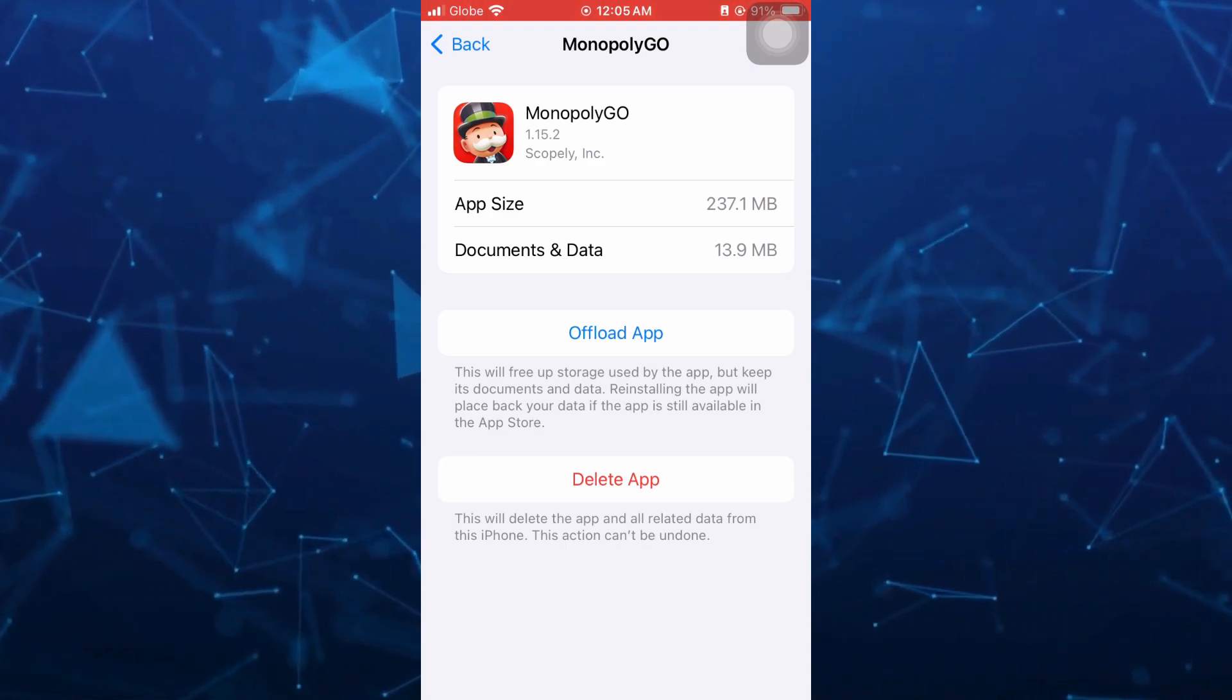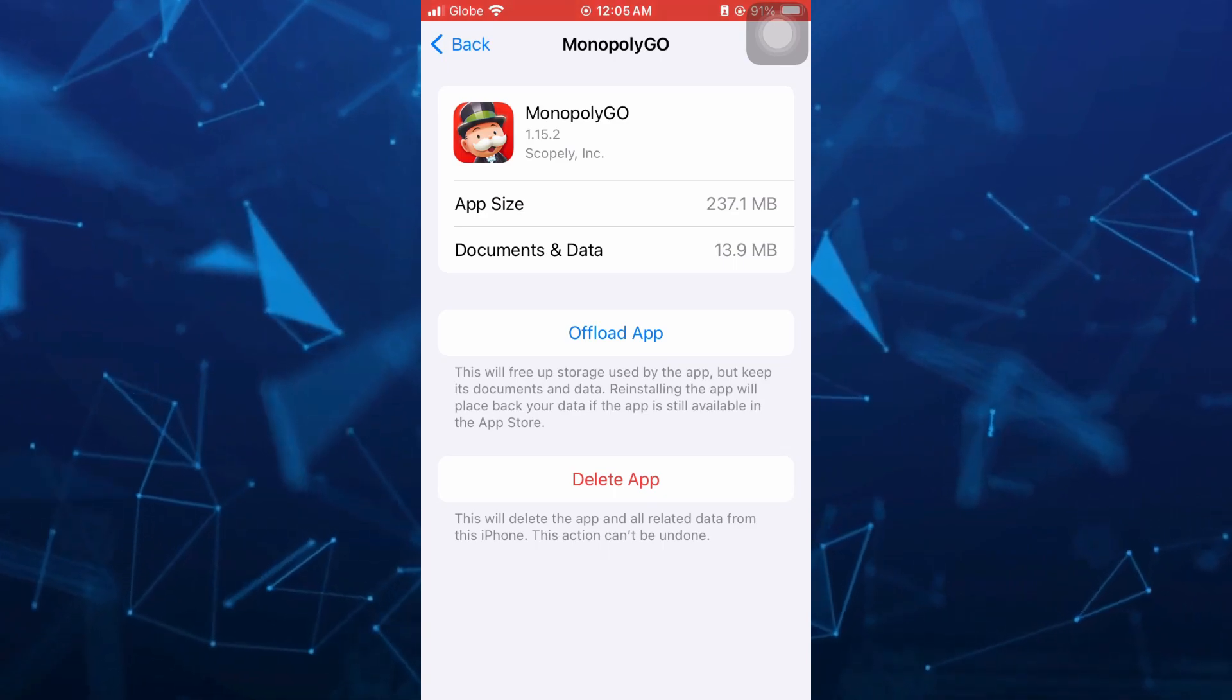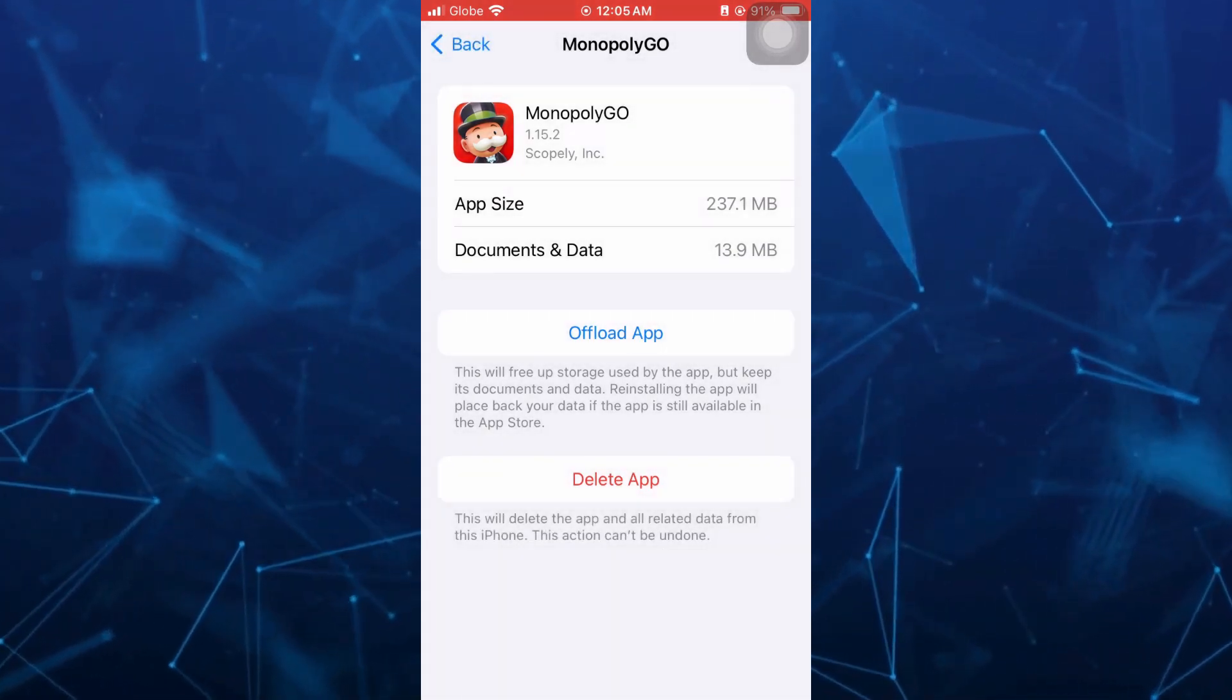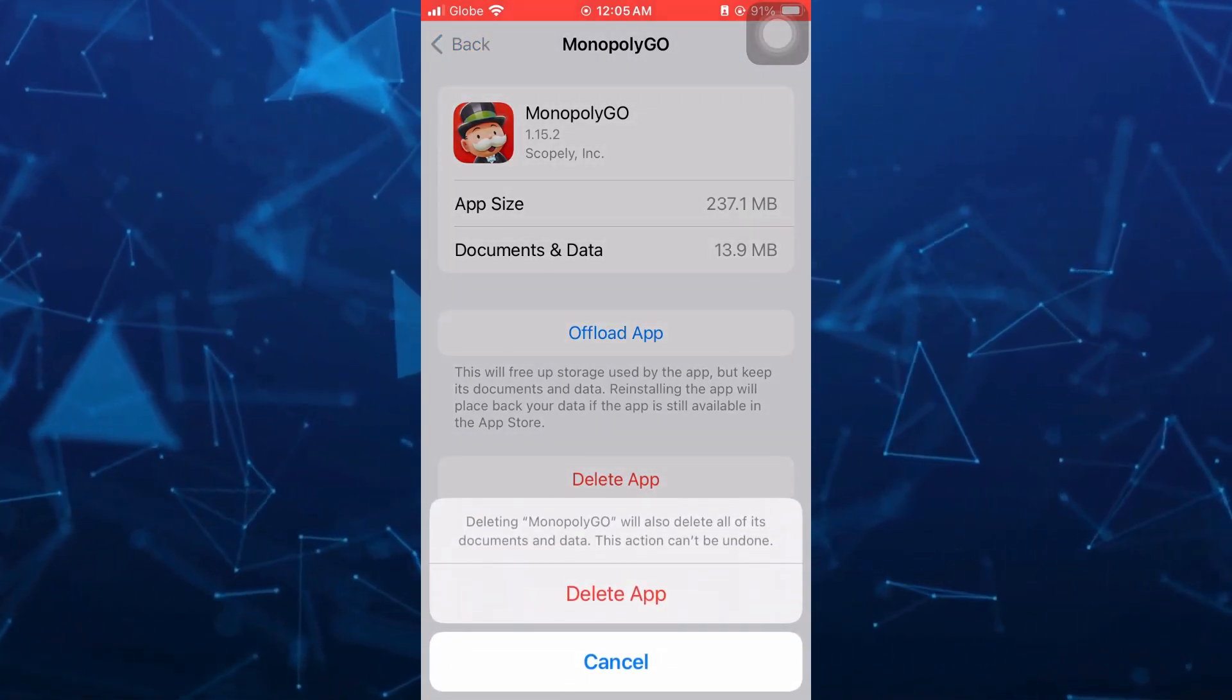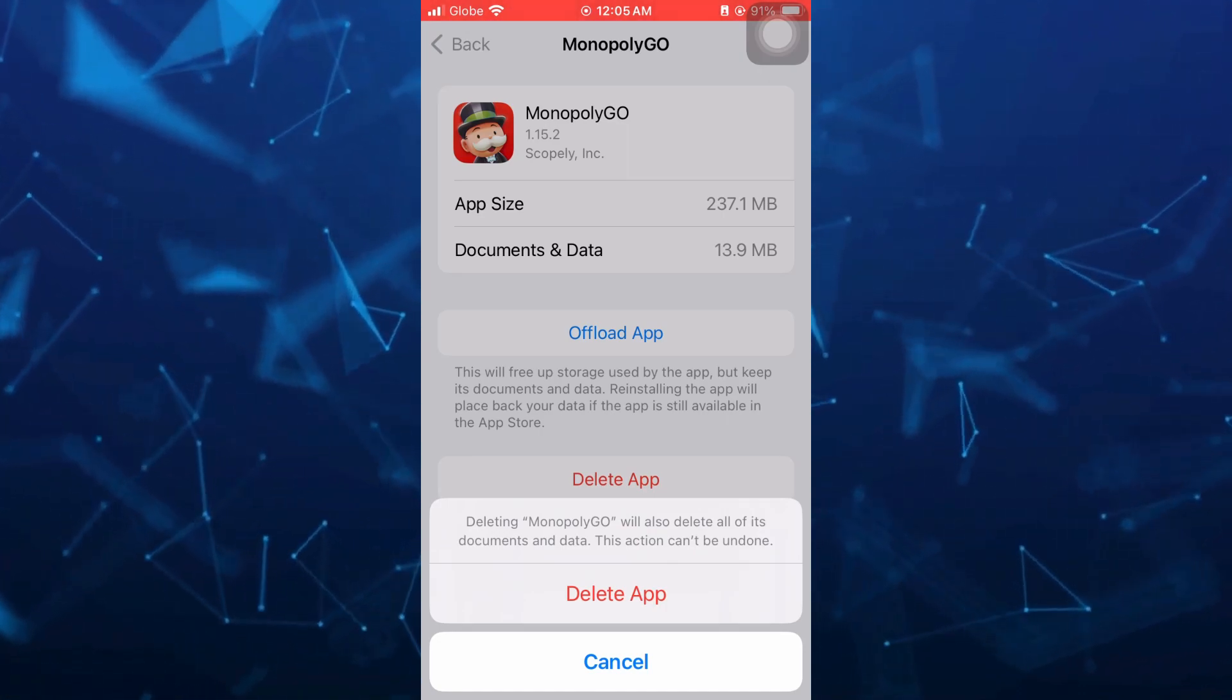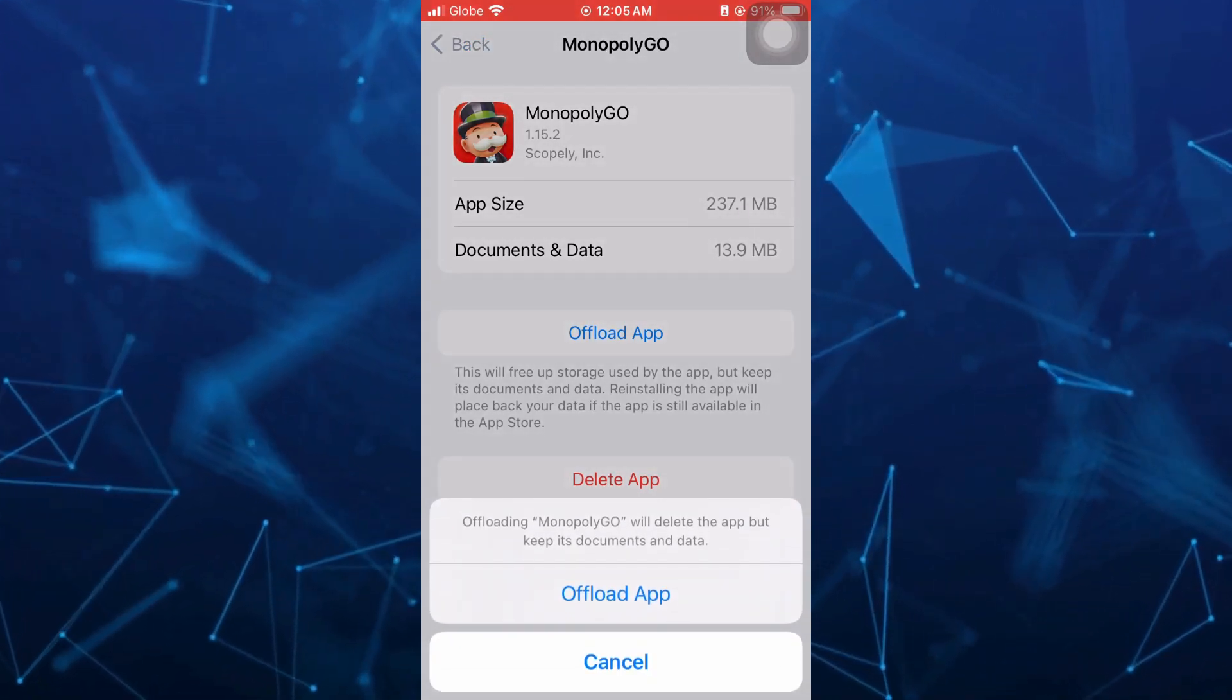Then we have delete app. This will delete the app and all related data from this iPhone. This action cannot be undone. So you have two options: if you want to offload the app and erase or reset the game data, or you want to uninstall and then reinstall the game to totally reset or remove all the save data on this game.